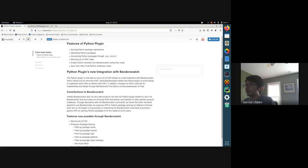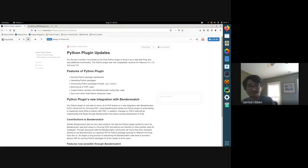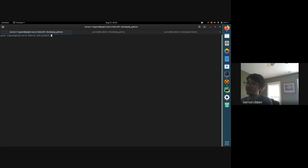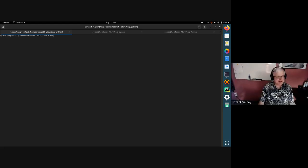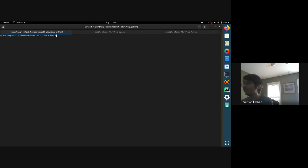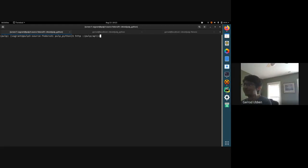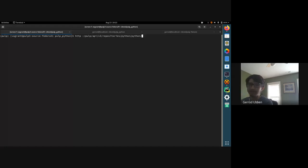That is the majority of the features I've implemented for the Python plugin. Let's do a demo! I'll do a basic demo showing how to create a Python repository, sync data to it, publish that data, and then consume it through tools like pip.